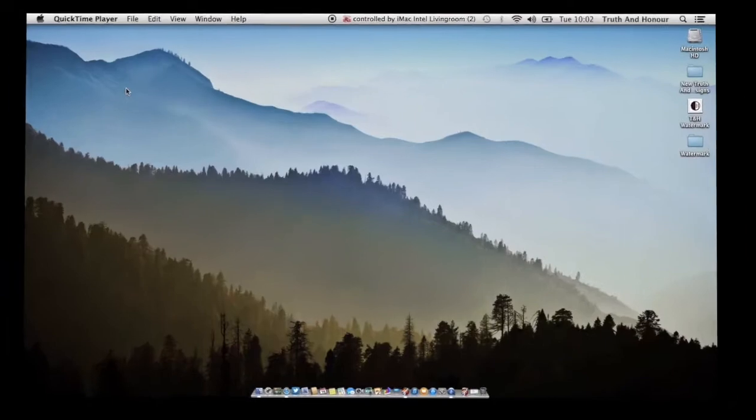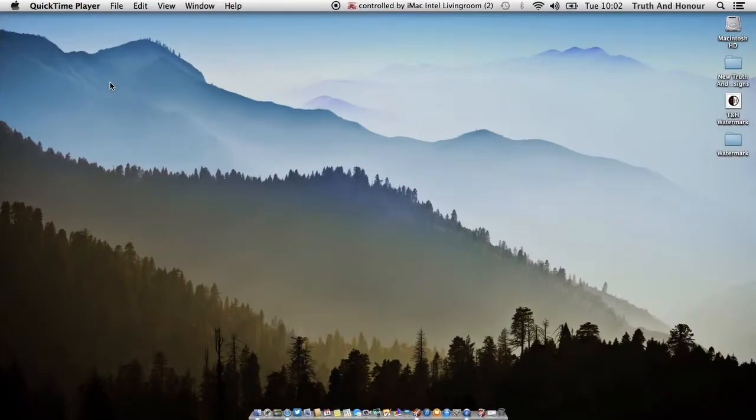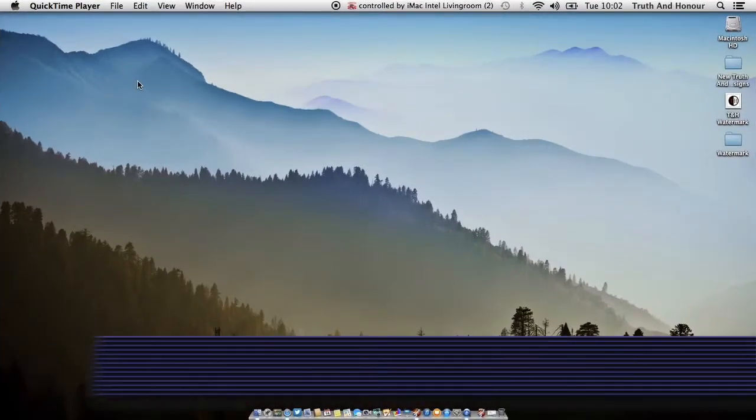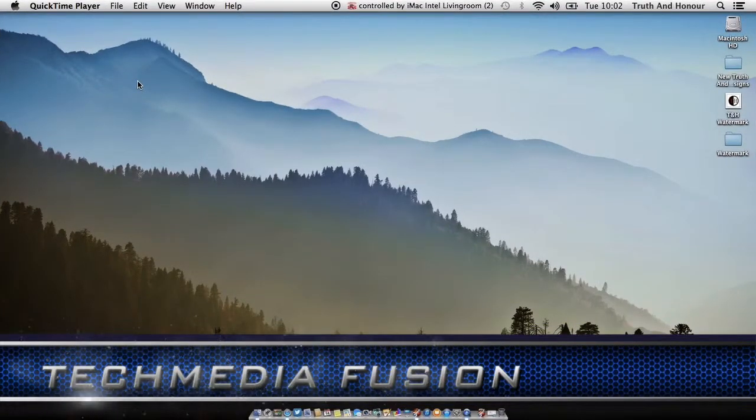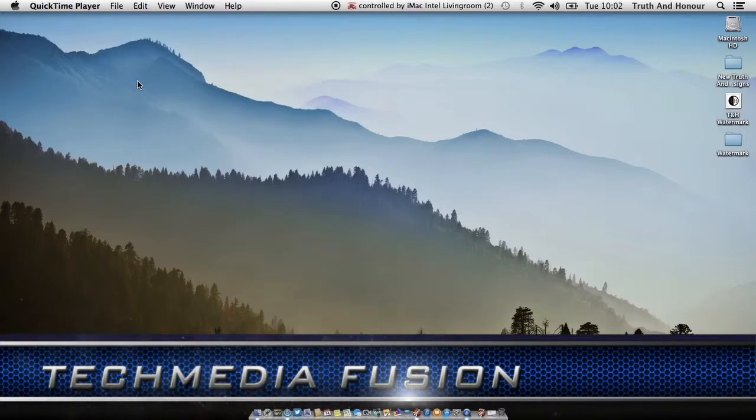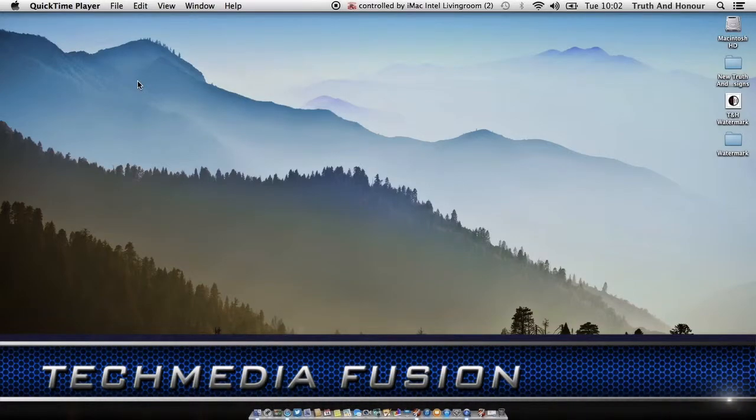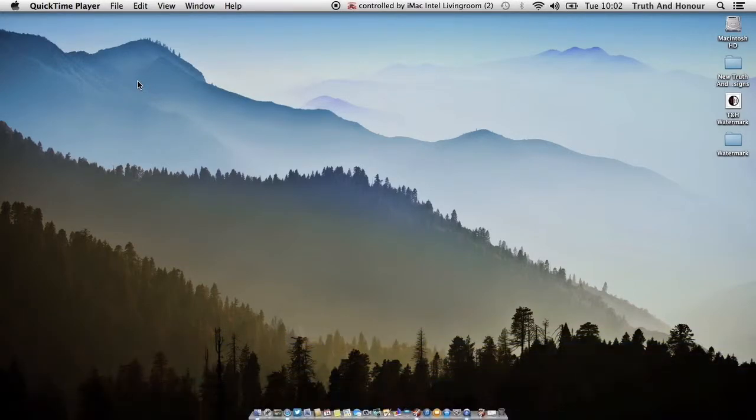Hi guys, Harry here from techmediafusion.com. Thanks very much for joining me this morning. Today I want to talk to you about an application that is primarily for bloggers, and basically what this application does is it allows you to create posts on your blog offline.